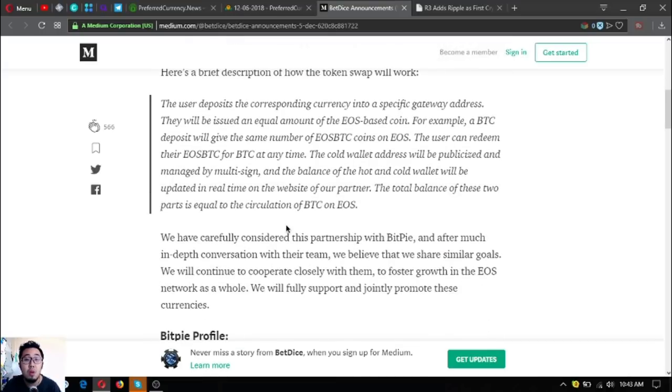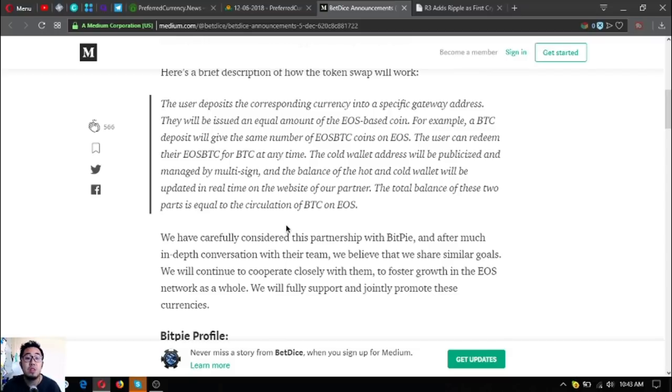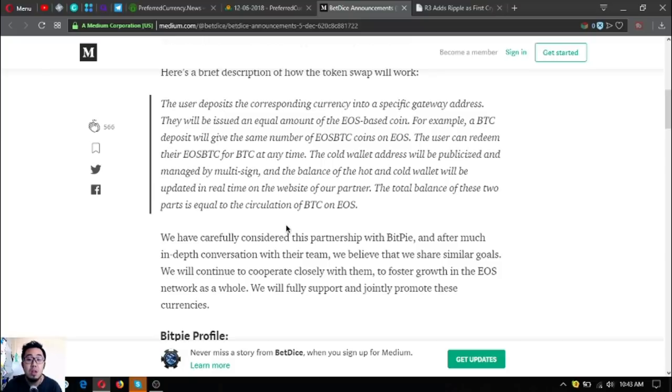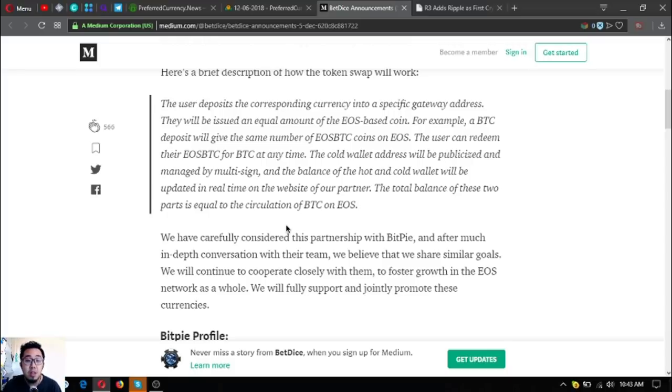Here's a brief description of how the token swap will work: The user deposits the corresponding currency into a specific gateway address. They will be issued an equal amount of the EOS-based coin. For example, a BTC deposit will give the same number of EOS BTC coins on EOS. The user can redeem their EOS BTC for BTC at any time.